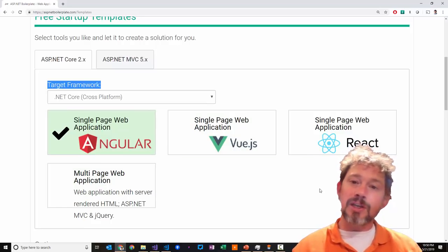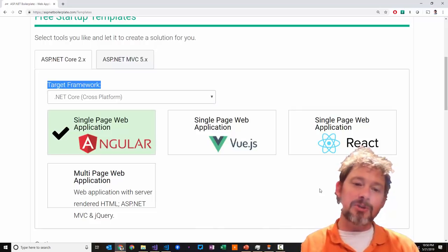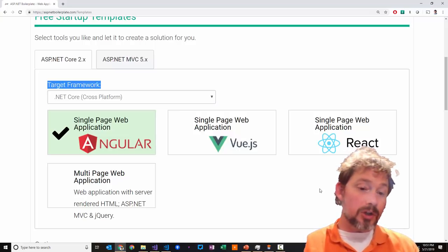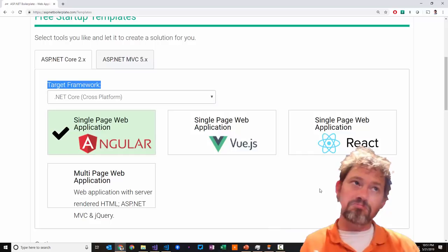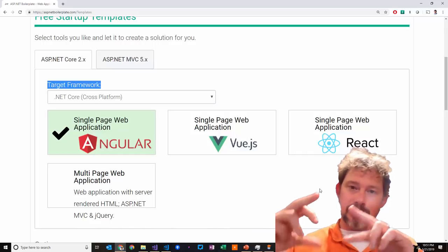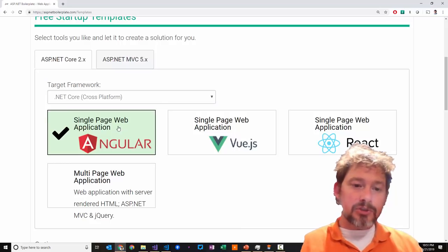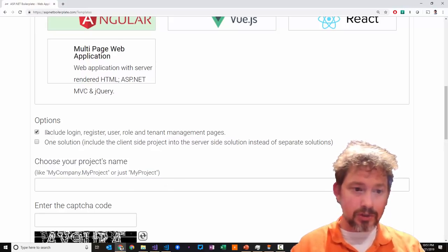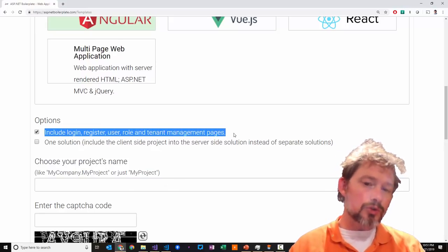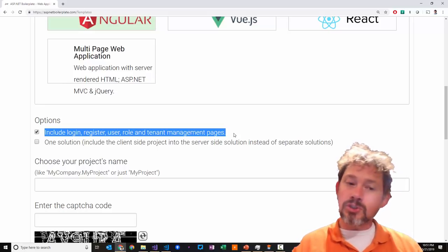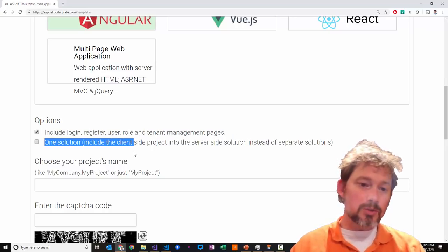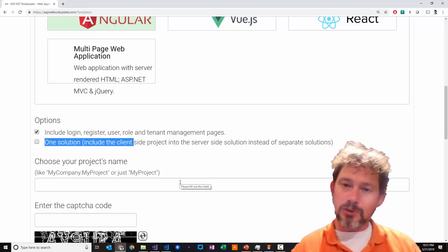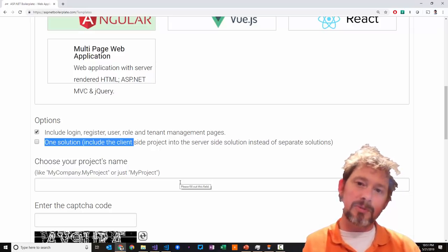Your final choice is what front end you want, and this is an amazing set of options. I have the most experience with Angular, but there's a Vue and a React template as well. You can also choose the multi-page web application, which gives you ASP.NET with Razor syntax rather than a SPA. I'm going to choose Angular, and I'll include the login, register, user role, and tenant management pages. I prefer having Visual Studio open for back-end work and Visual Studio Code for all my front-end work.